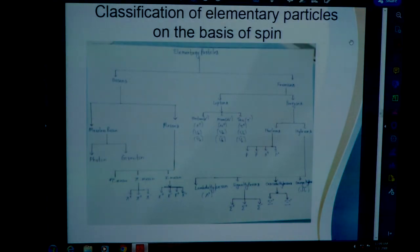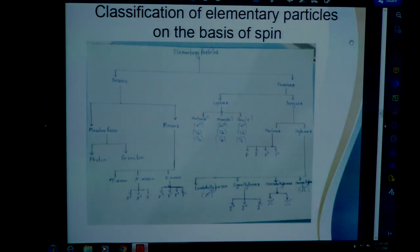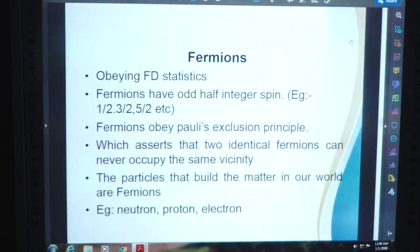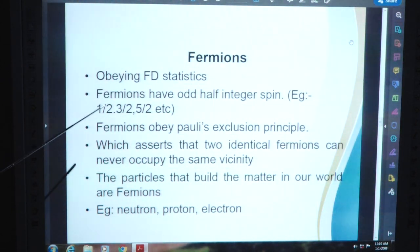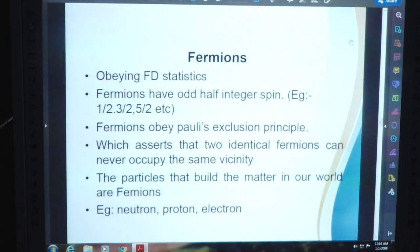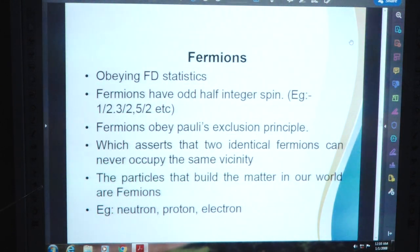This is the classification of elementary particles on the basis of spin. What are fermions? They obey Fermi-Dirac statistics. Fermions have odd half-integer spin — example: 1/2, 3/2, 5/2, etc. Fermions obey the Pauli exclusion principle, which states that two identical fermions can never occupy the same vicinity. The particles that build the matter in our world are fermions — example: neutron, proton, electron.